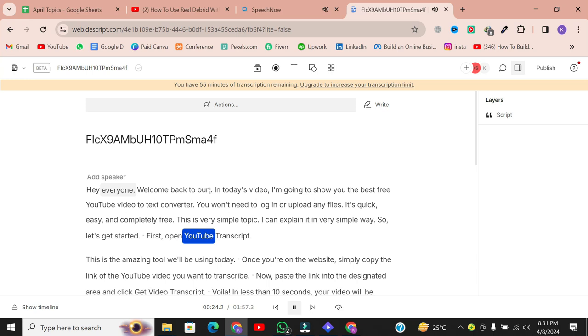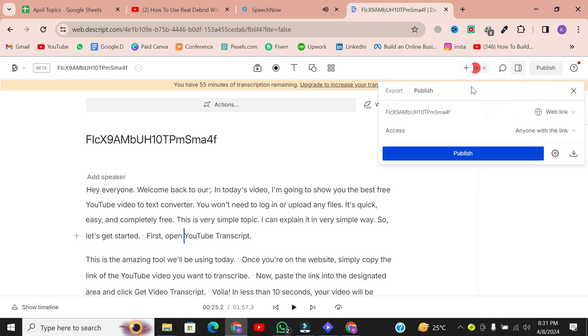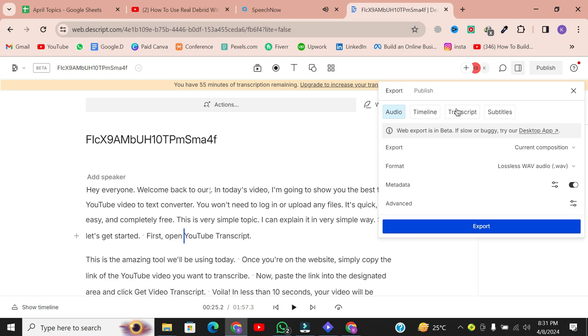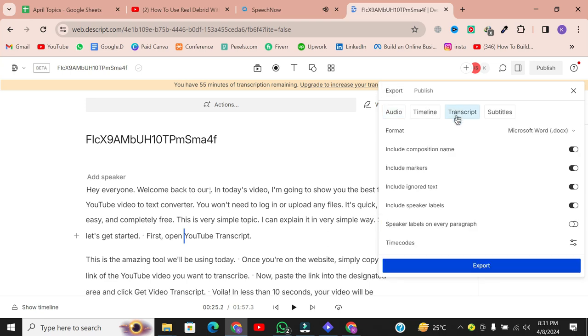Now let's download the transcribed text. Click on Publish, then Export, and finally select Transcript. Your text file will be downloaded instantly.